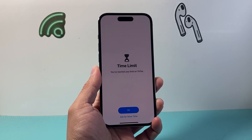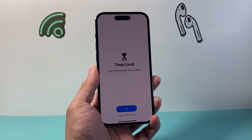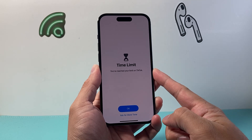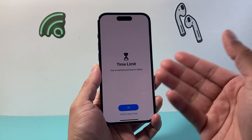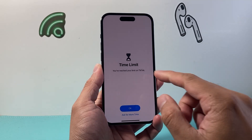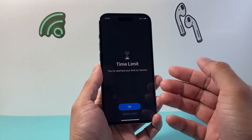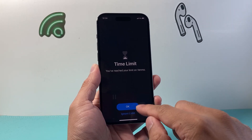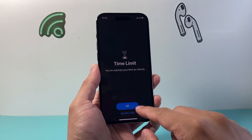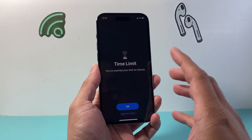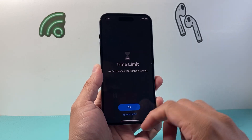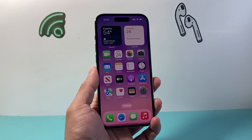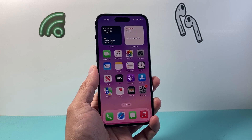Hey everyone, TechnoMintosh here with a video for you guys. Now you might be encountering this issue where it says time limit — you reached your time limit on a specific app, maybe TikTok, maybe Venmo, maybe any other app. You might be trying to ignore it or click OK and you can't, or you might want to completely remove this option. So these are the steps you want to follow to fix this problem.